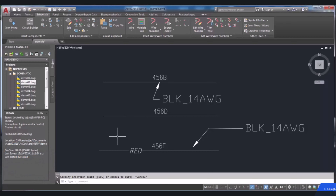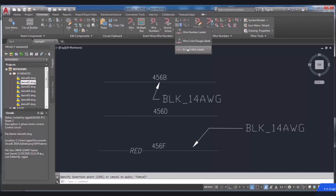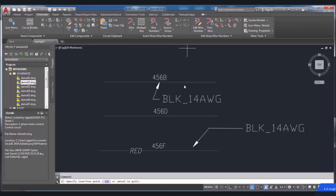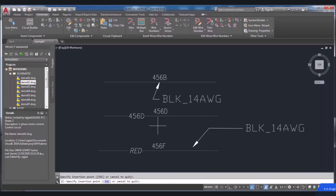To show another example, I'm going to insert a wire number instead of the wire color. I repeat the previous procedure again. As you can see in the inline wire labels area, if you intend to insert a wire number as a marker, you can choose the Wire Number Copy label. After that, you will be prompted to specify the insertion point in the command line. Click on the wire and the wire number will be assigned. Note that this is only possible if the wire number has already been assigned to the wire.